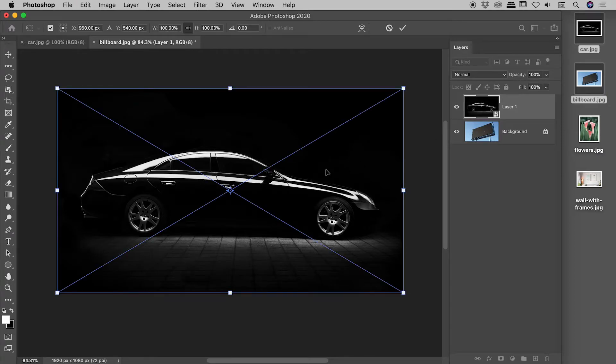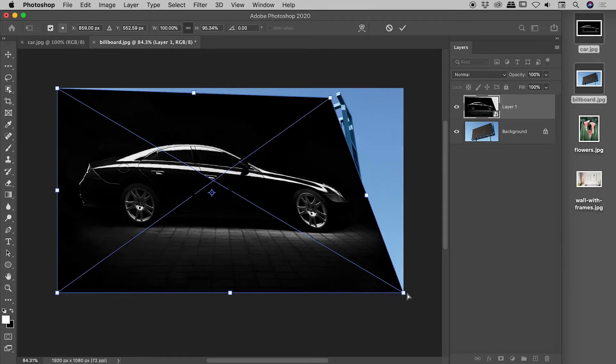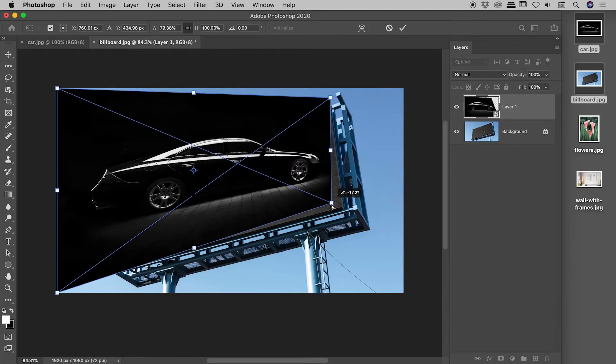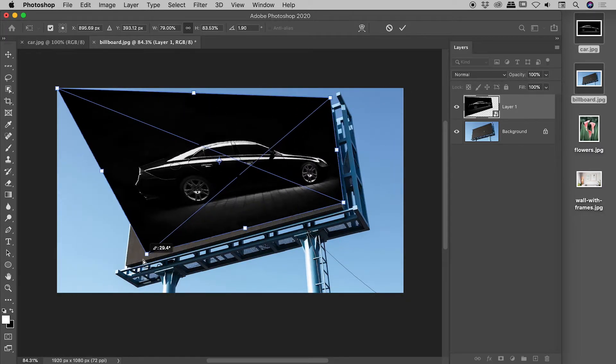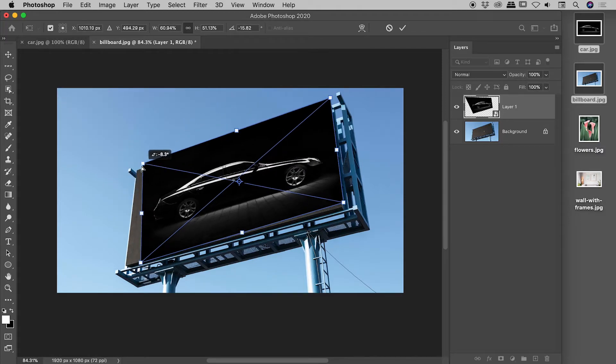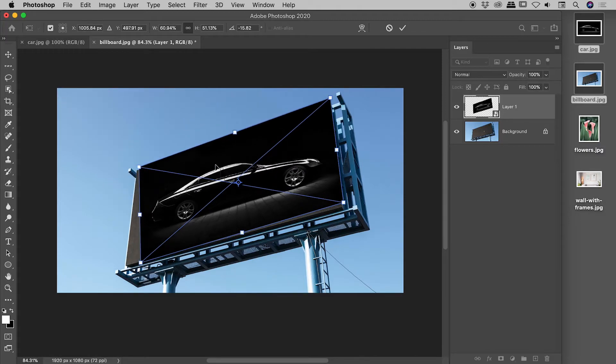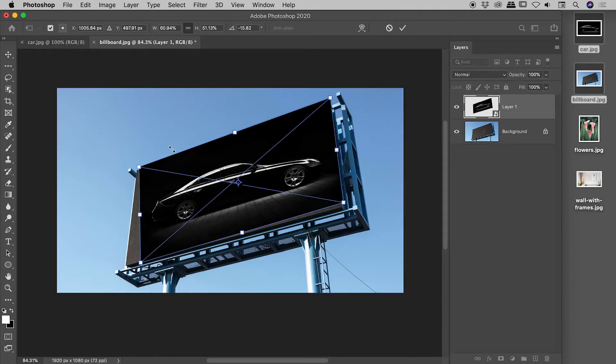CMD or CTRL T to go into free transform. Holding down the CMD or the CTRL key, I'll quickly get those corners into place. Very rough, I know. Let's commit that by pressing Enter or Return. Now, let's go into free transform mode again. CMD or CTRL T.